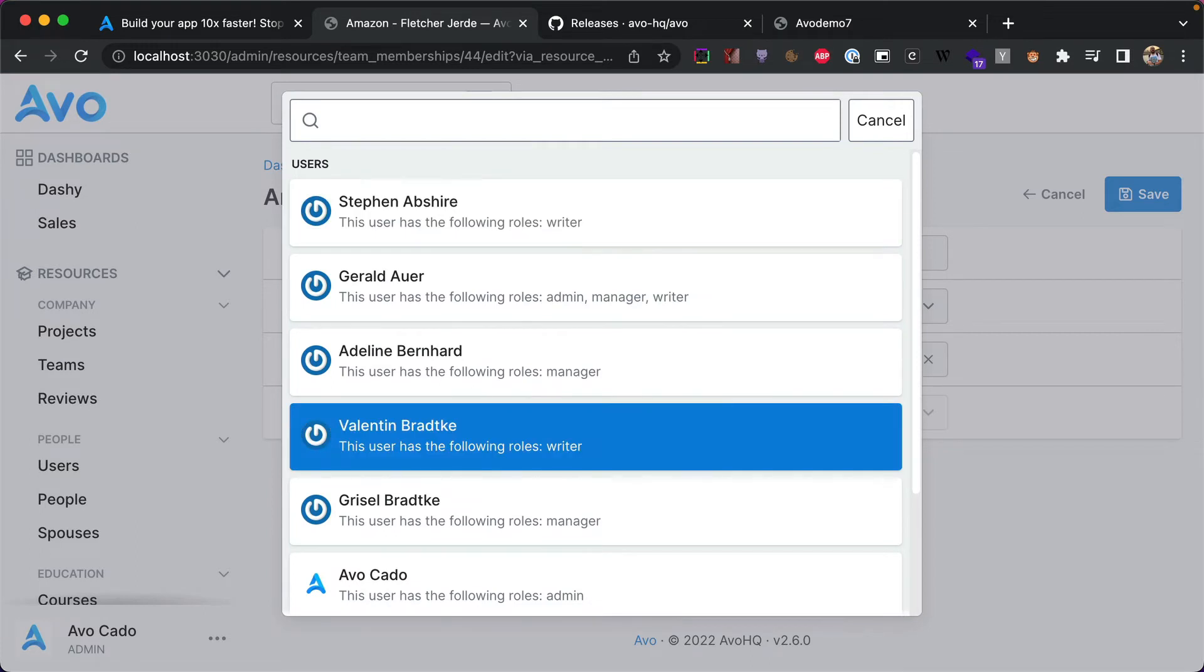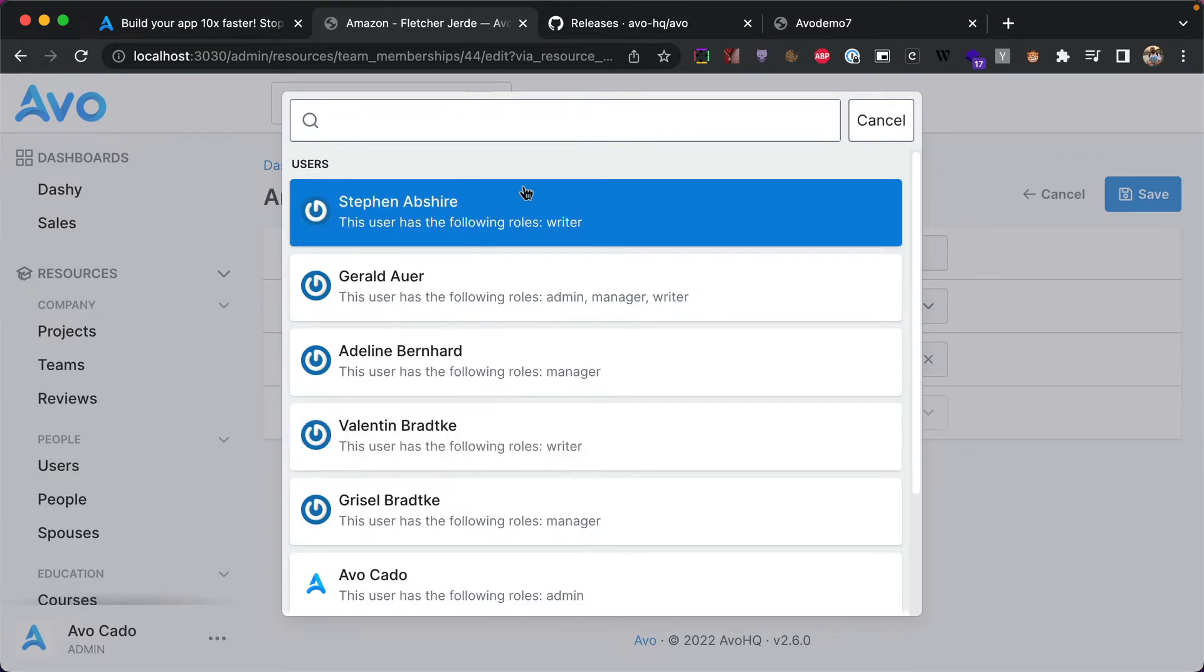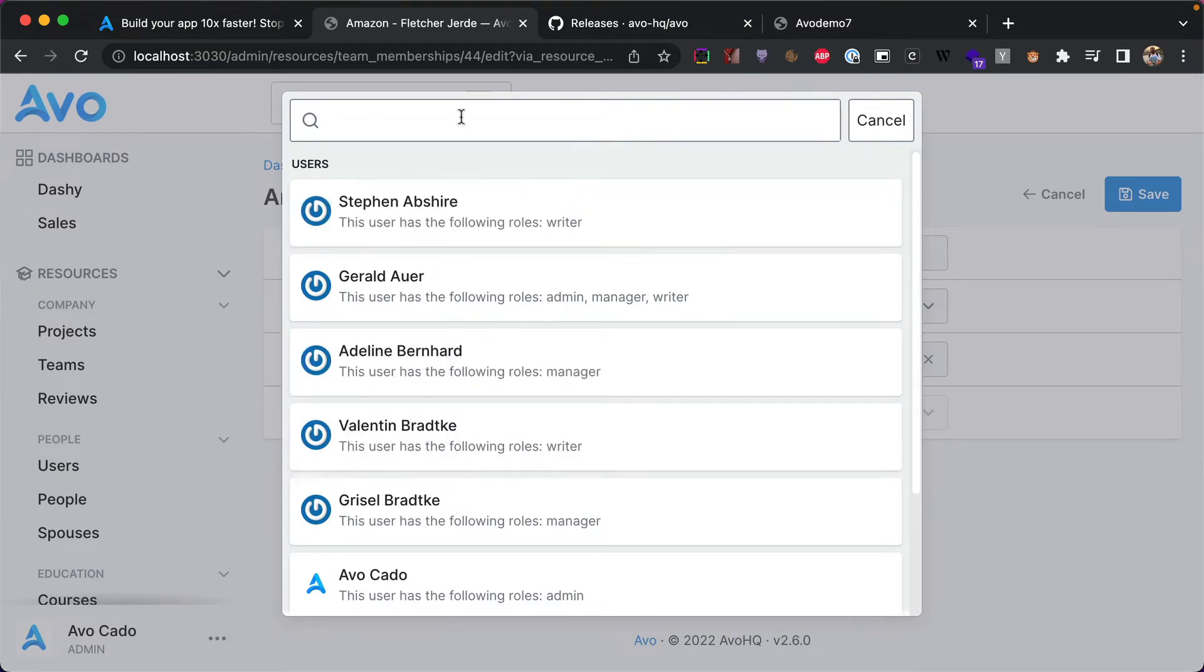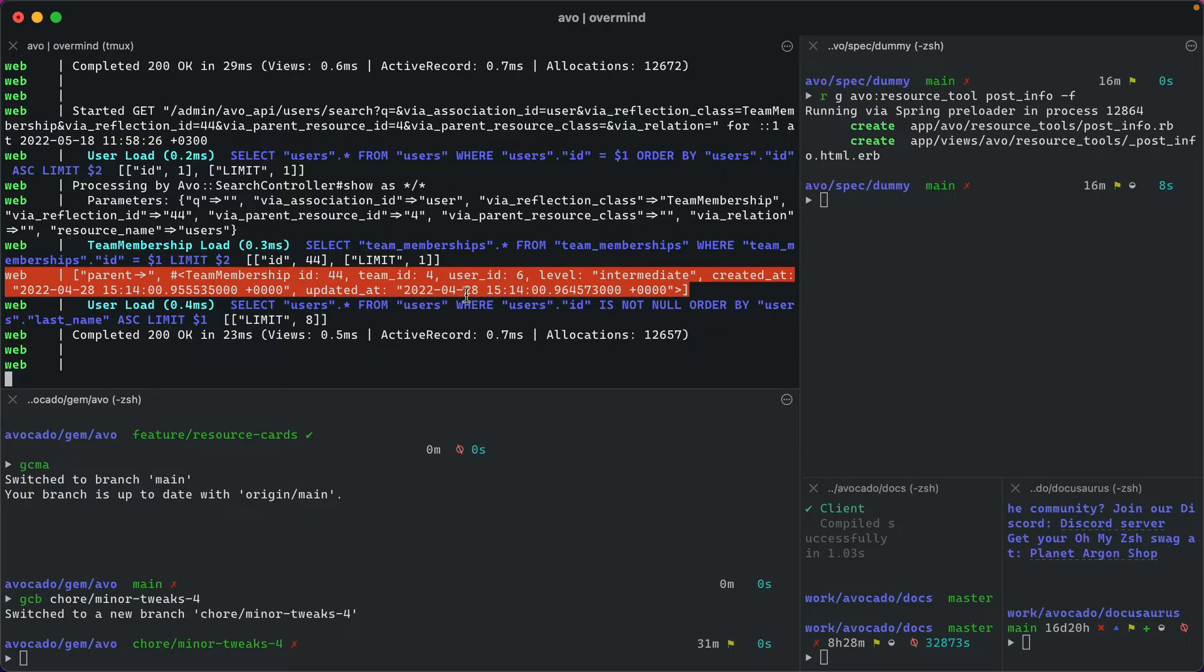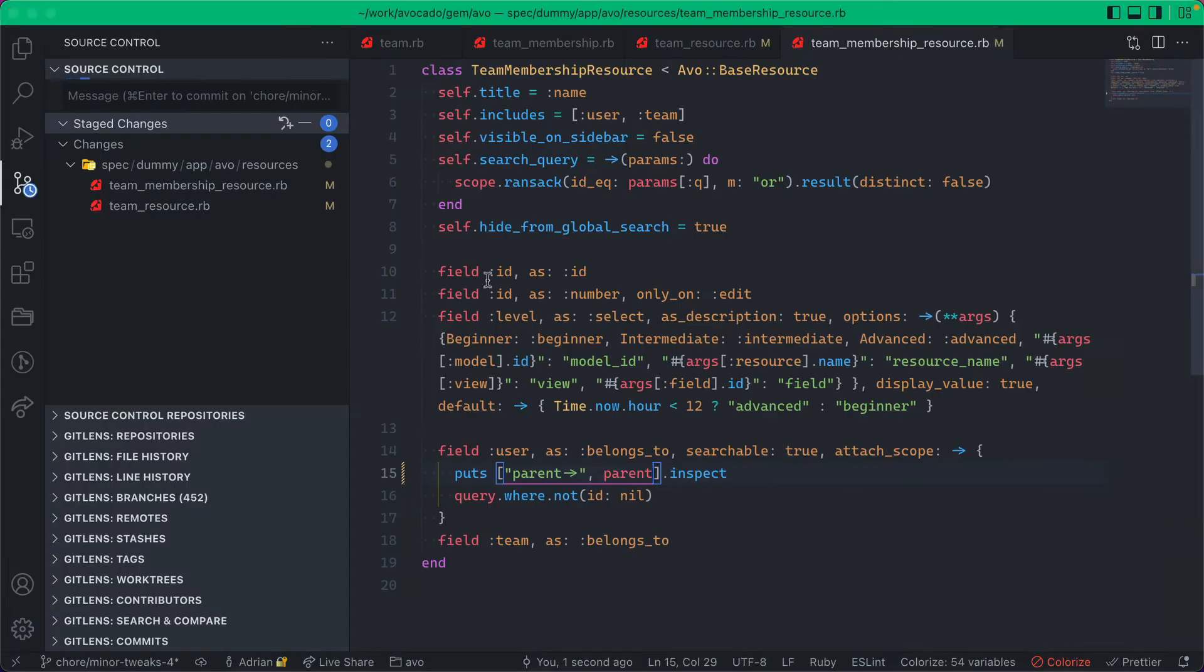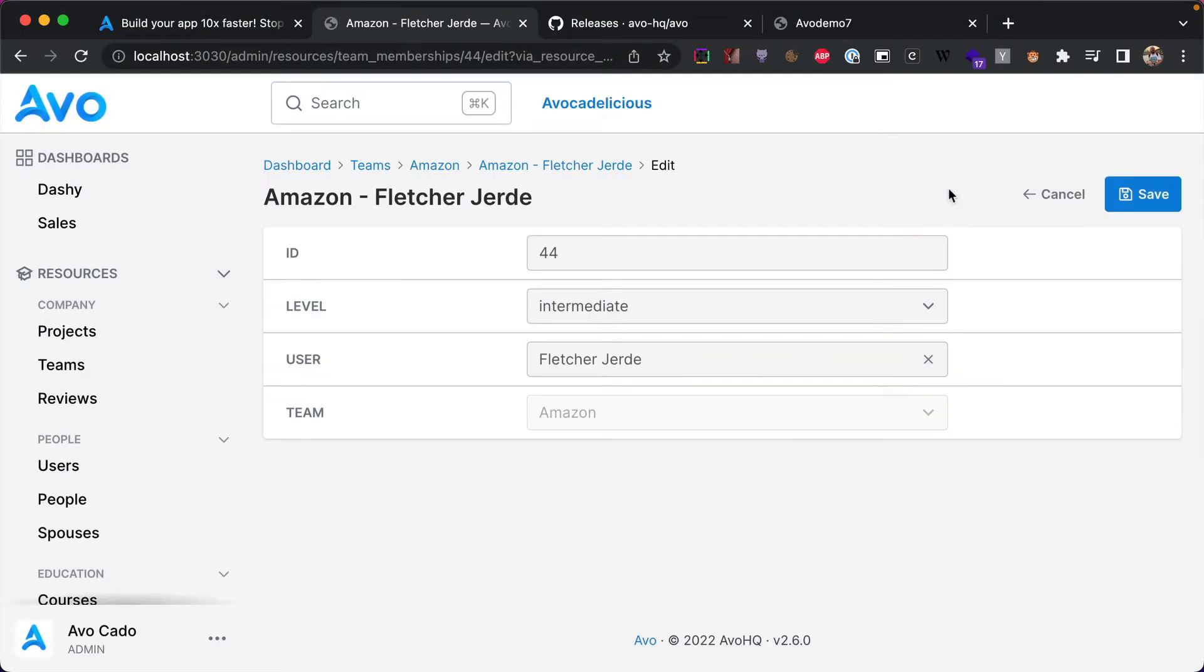We see that the parent is actually team membership with ID of 44, so we know it's this one, precisely this one. And now we can scope out this query and show only the users that we want to show. Maybe we want to show the users that belong to this team. So we have this team ID available to us, so we have all the information we need.